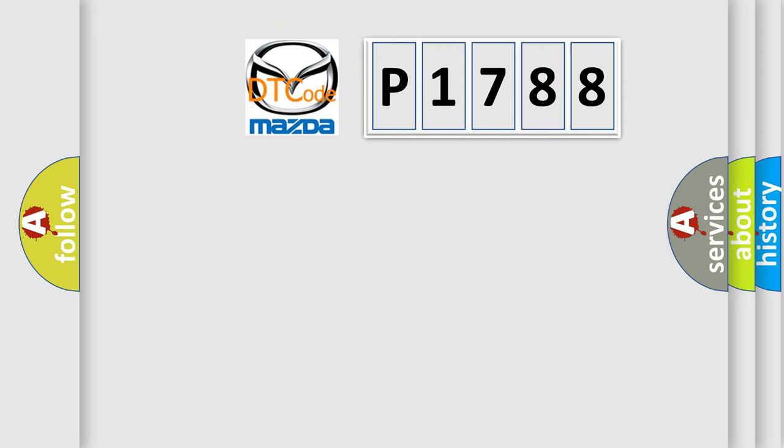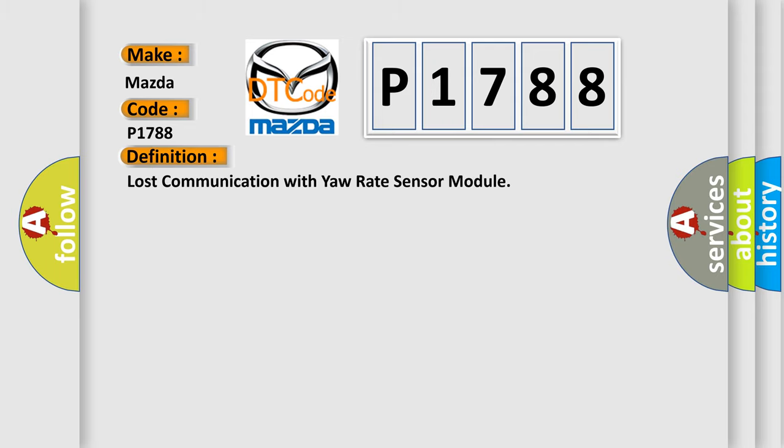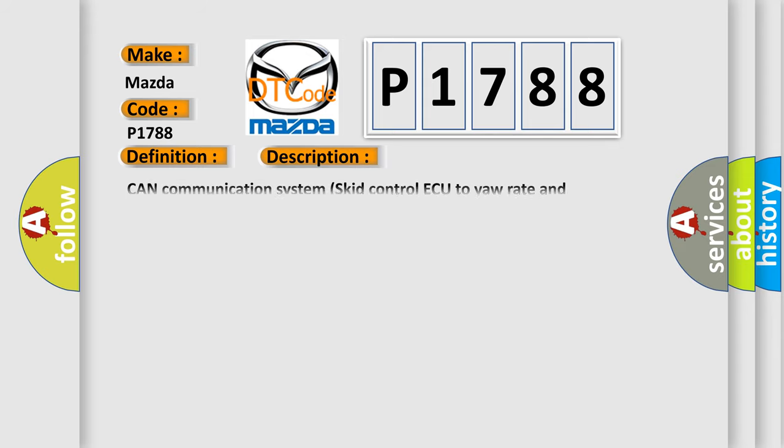So, what does the diagnostic trouble code P1788 interpret specifically for Mazda car manufacturers? The basic definition is lost communication with yaw rate sensor module. And now this is a short description of this DTC code.